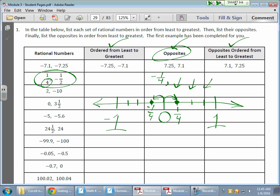Now I need to plot that negative one half — that's right here. Negative one half, because negative one half is the same as negative two quarters. I'll put this guy right here. Now I need the same distance from zero on the other side, which is right here — so here's my positive one half. My opposites are done: the opposite of negative one half is positive one half, and I proved it on my number line.